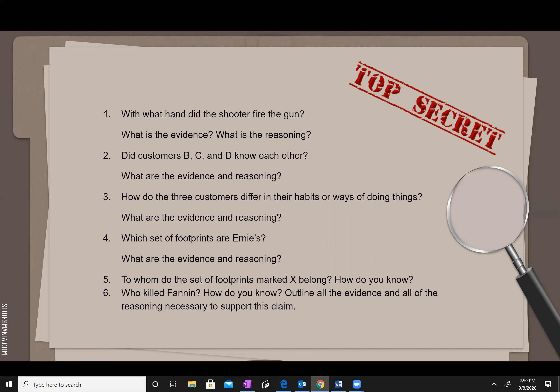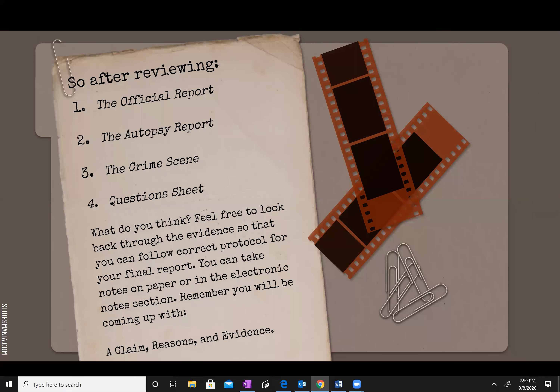Outline all the evidence and all the reasoning necessary to support your claim. You do have to answer these questions, but they will ultimately lead you to write your report and your paragraph in the end. So after reviewing the official report — there is no autopsy — the crime scene, and the question sheet, feel free to look back through the evidence so you can follow correct protocol for your final report. You can take notes on paper or in the electronic notes section. Remember, you'll be coming up with a claim, reasons, and evidence.